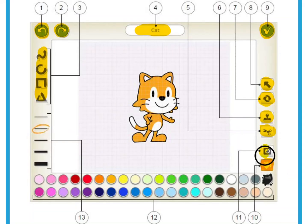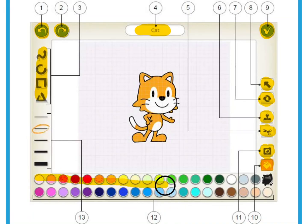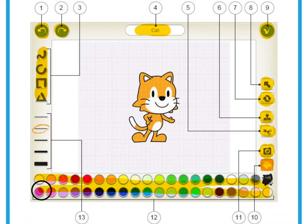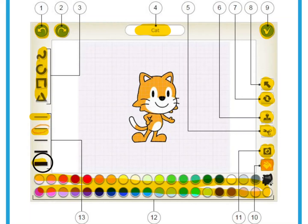Number eleven is a camera — whenever you want to take a picture of what you've done. Number twelve: all of these are all the different colors that you have available. Number thirteen: these are all the different line thicknesses. If you want a really thick line you would pick this one.